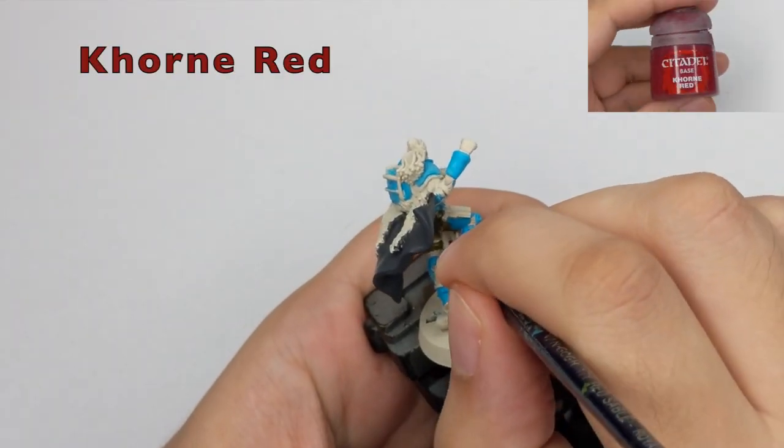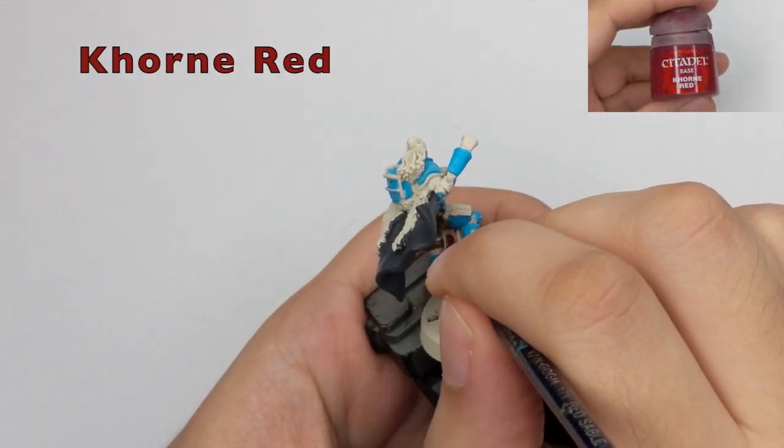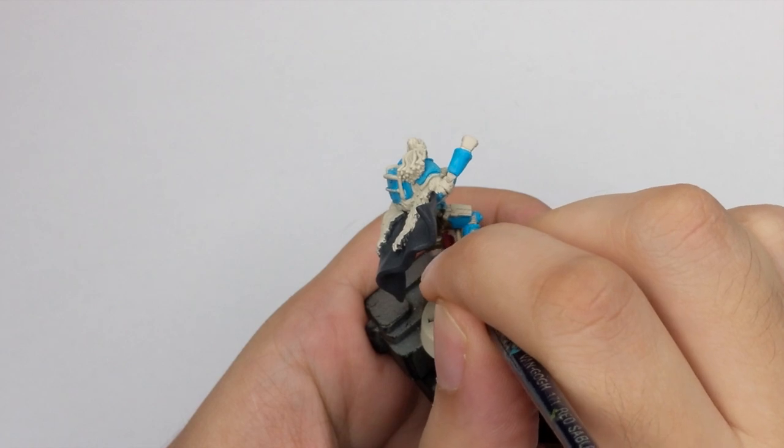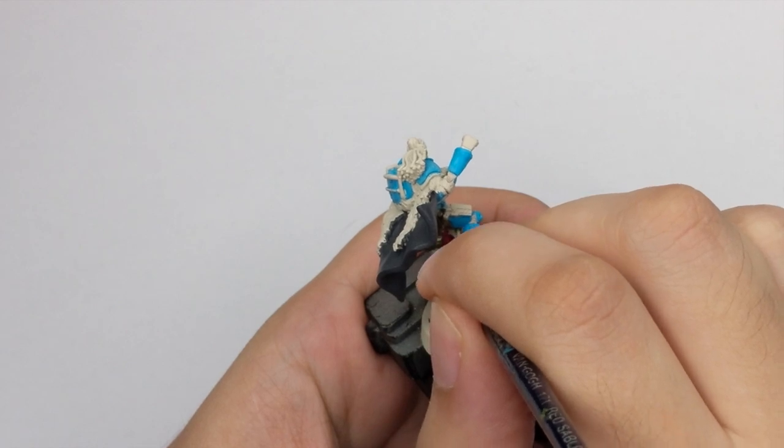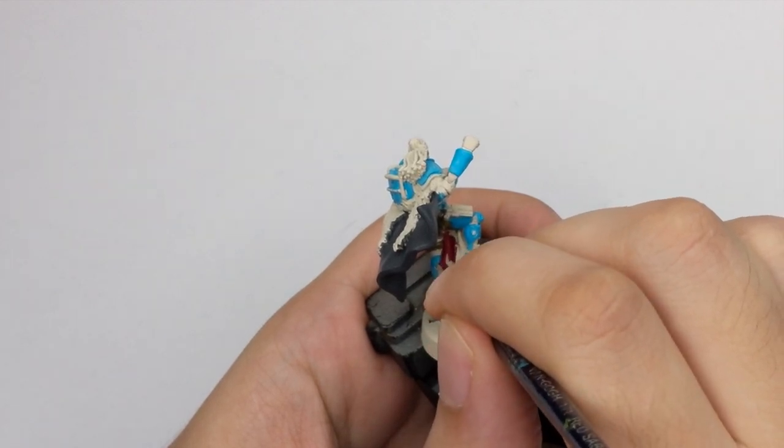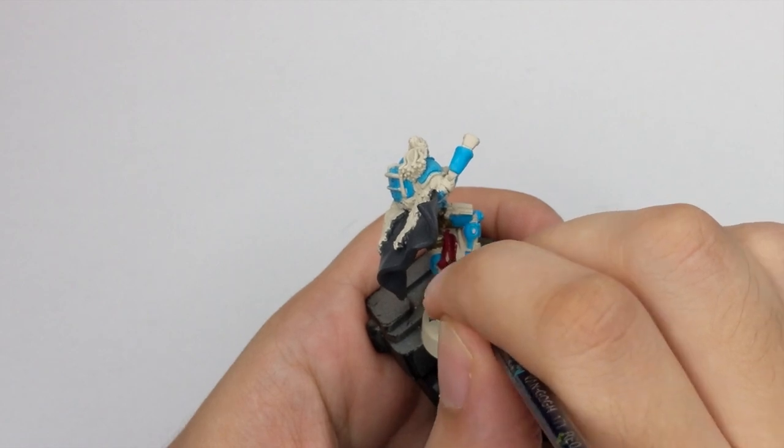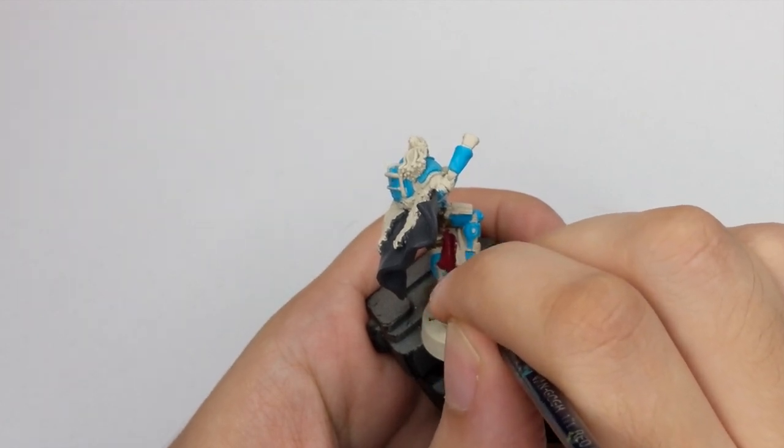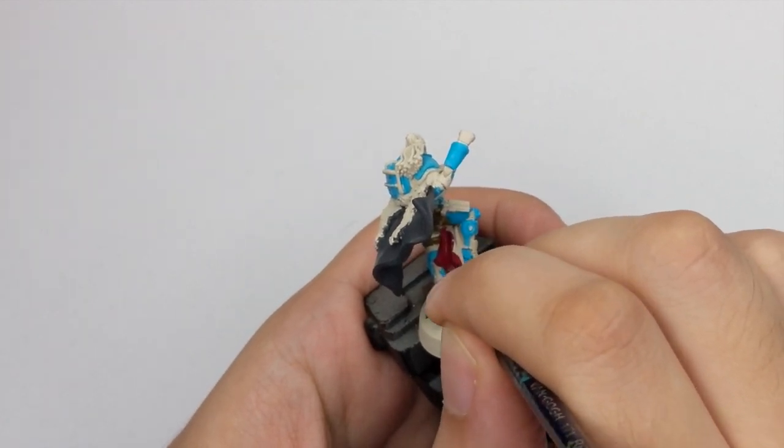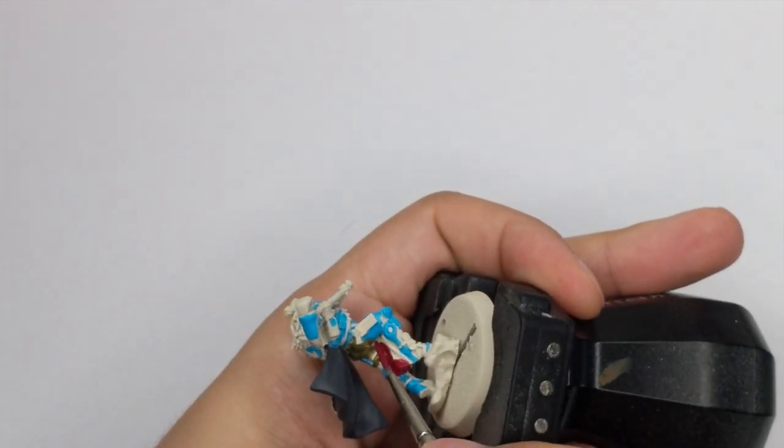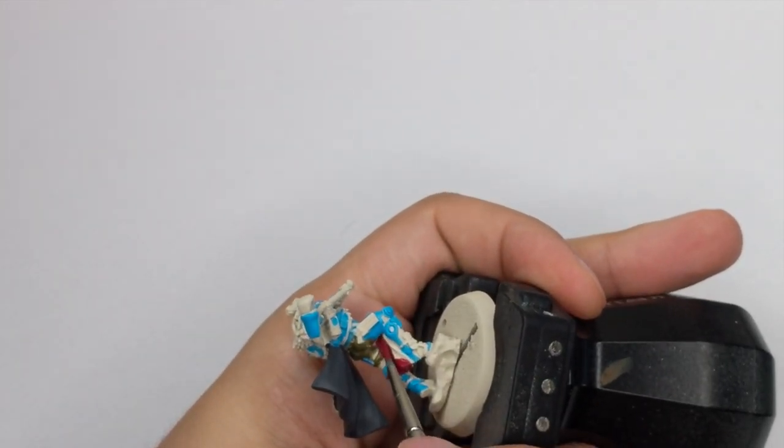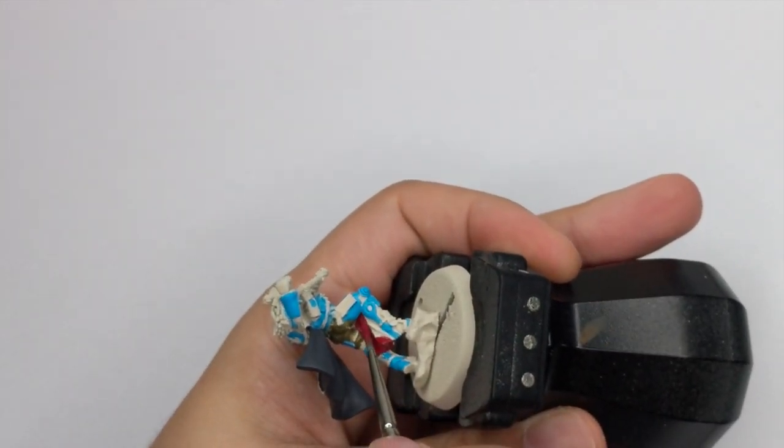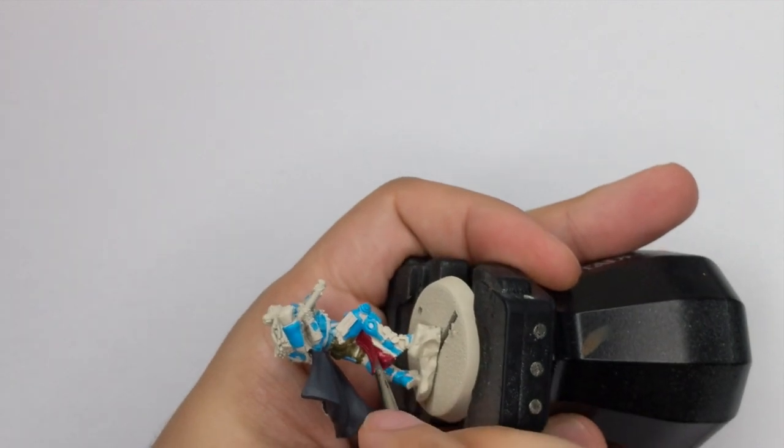For the tabard, I use Khorne Red, because I want it to be a little dark red and this color is perfect, because it is red, but it has a really dark shade on it. So one even coverage will do it, but do one very thin coat.